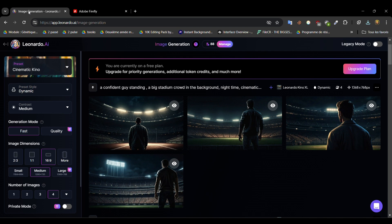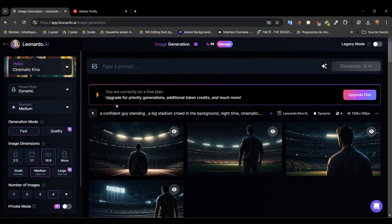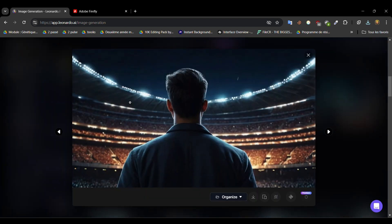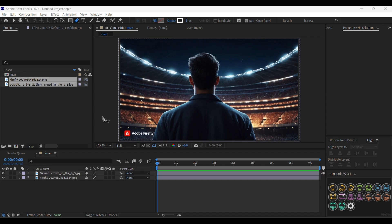We are going to generate the images. I used Leonardo AI to generate the images — as you can see I've got a lot of results, but this one worked for me. We also used Adobe Firefly to separate the guy from the background. Now let's jump straight to After Effects.